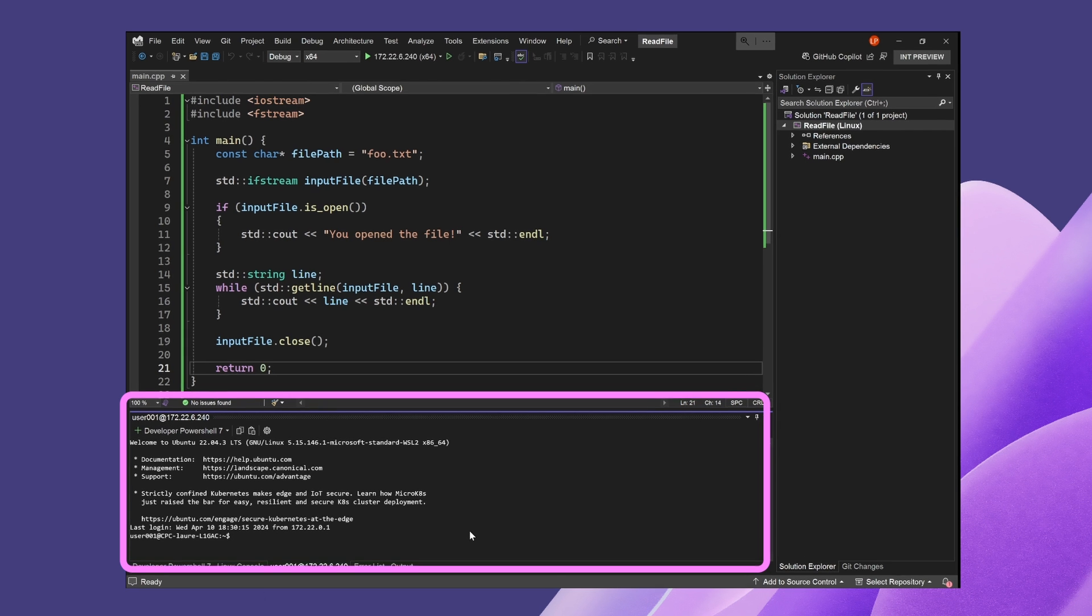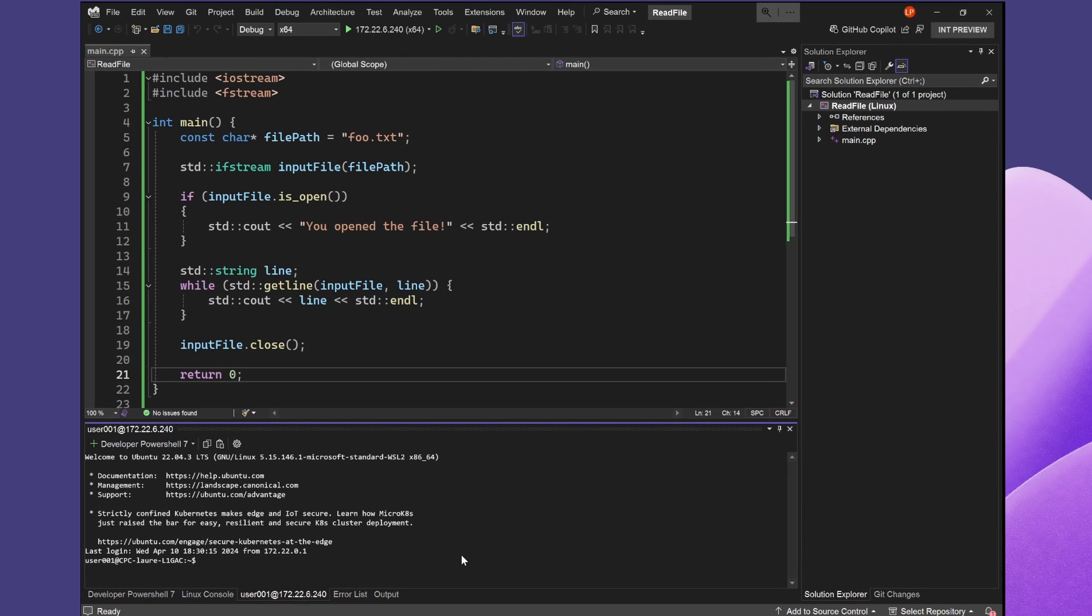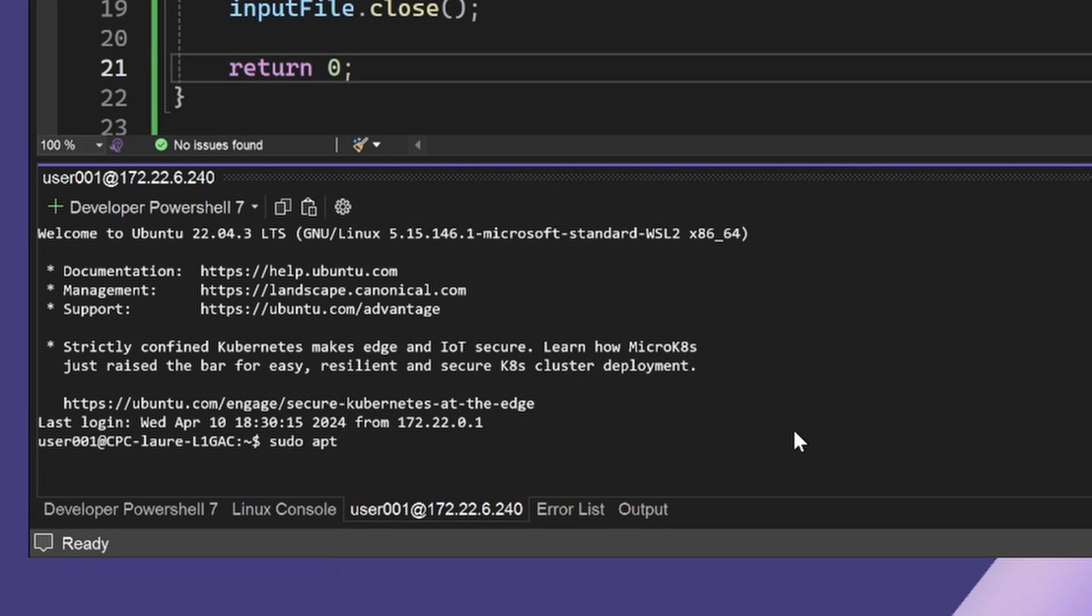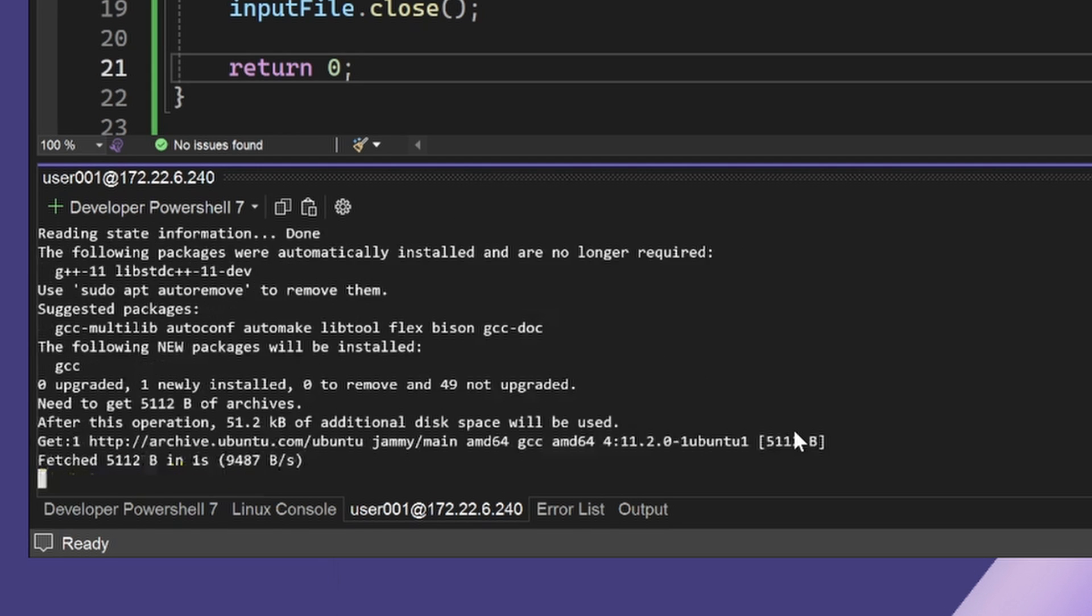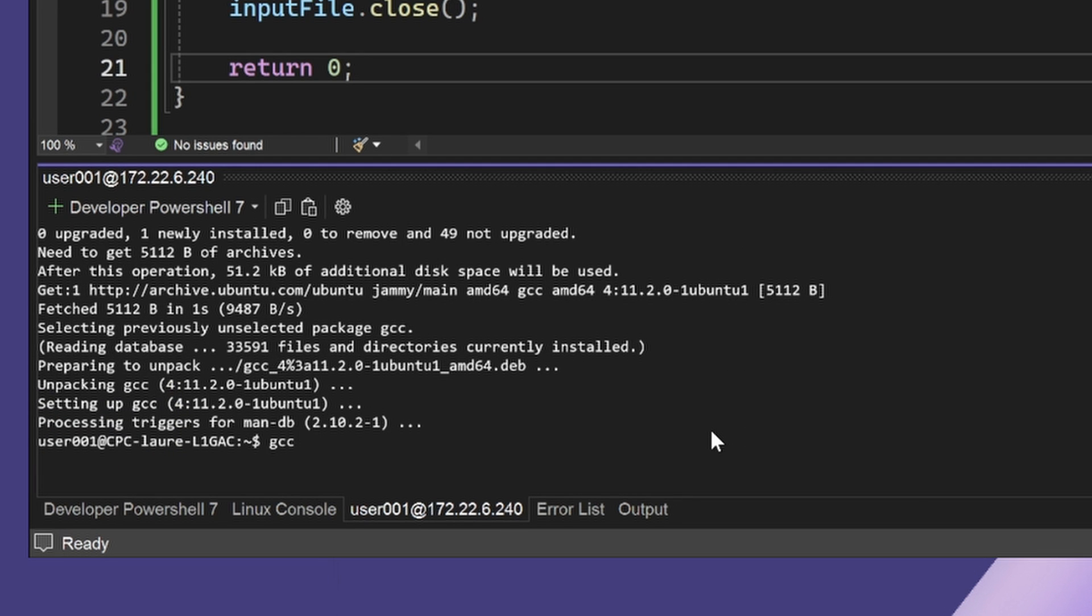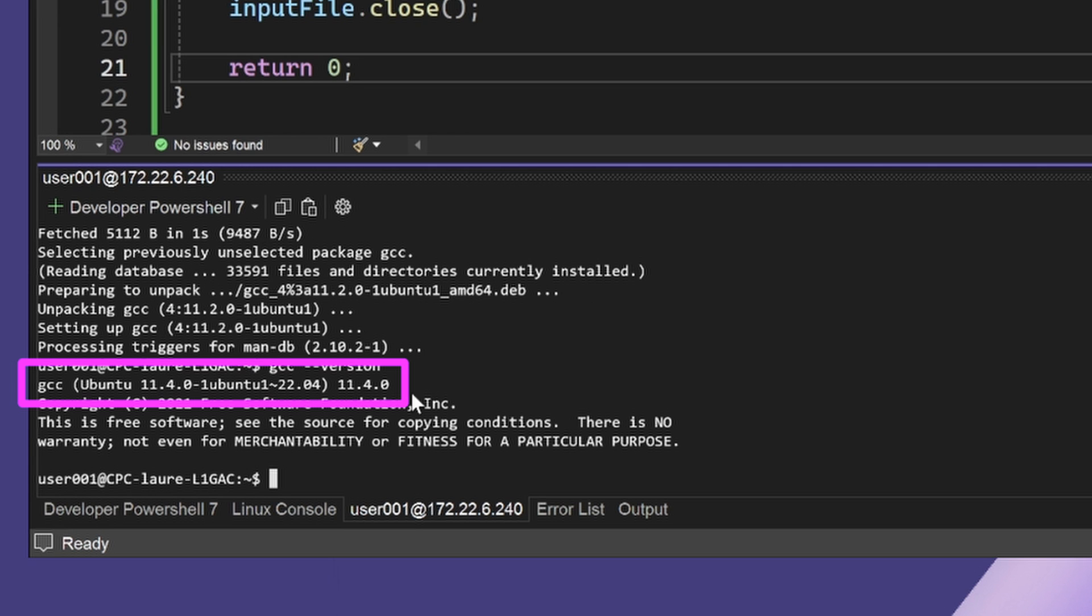I'm going to install GCC on my machine so I can build my project. I'll type sudo apt install GCC. Once the installation is complete, I can type GCC dash dash version and see my machine is ready to build using GCC.